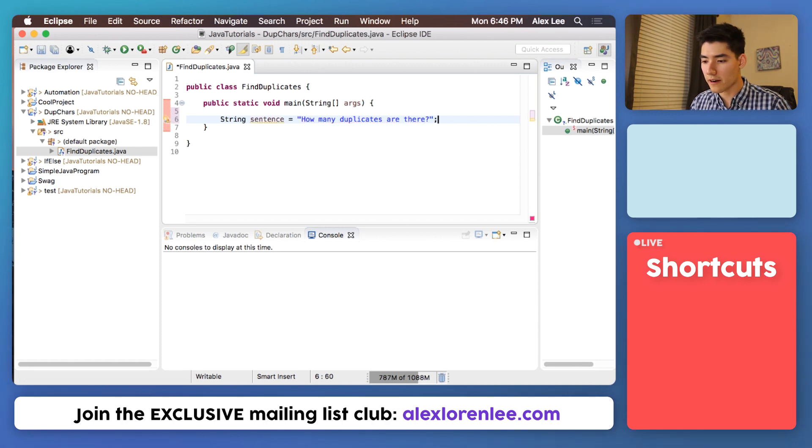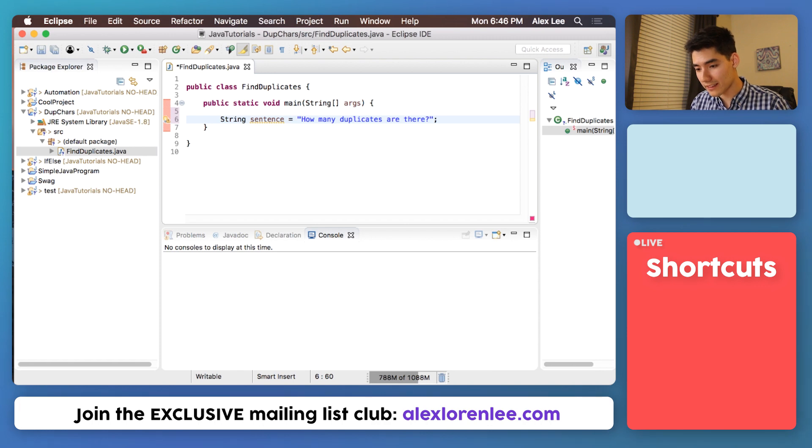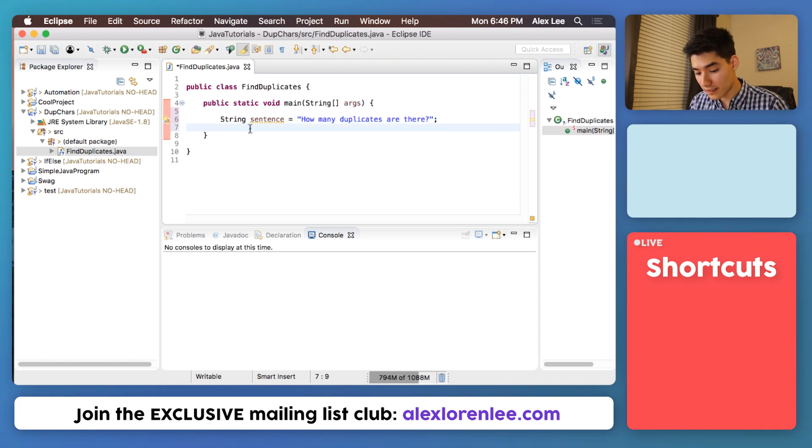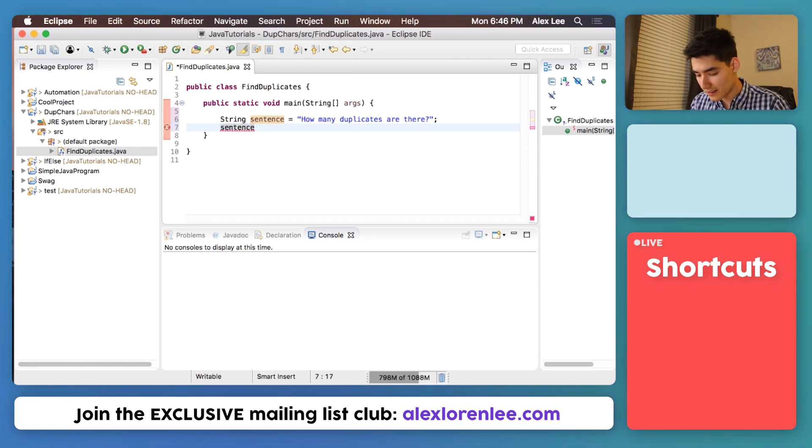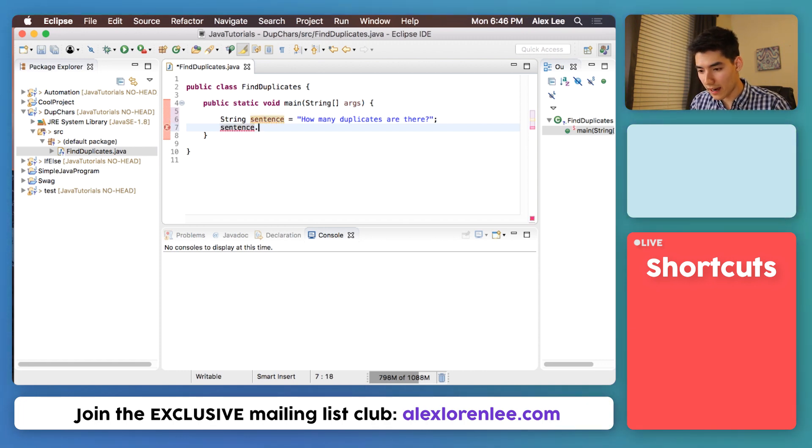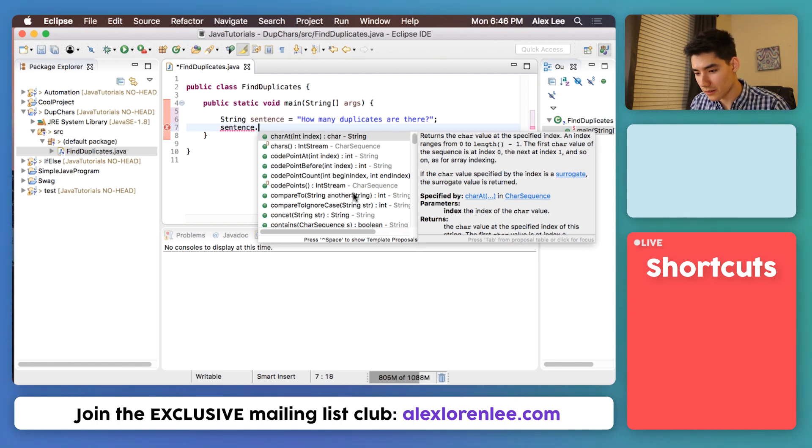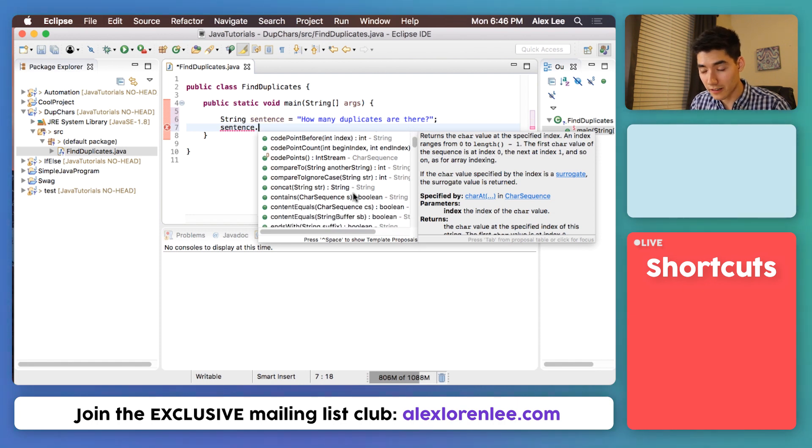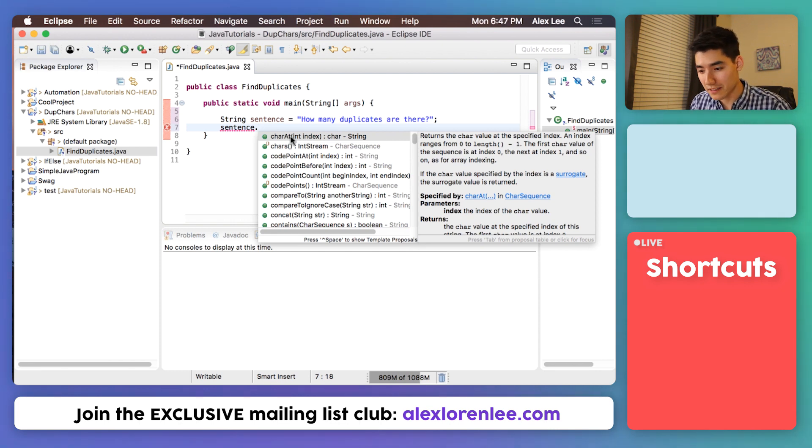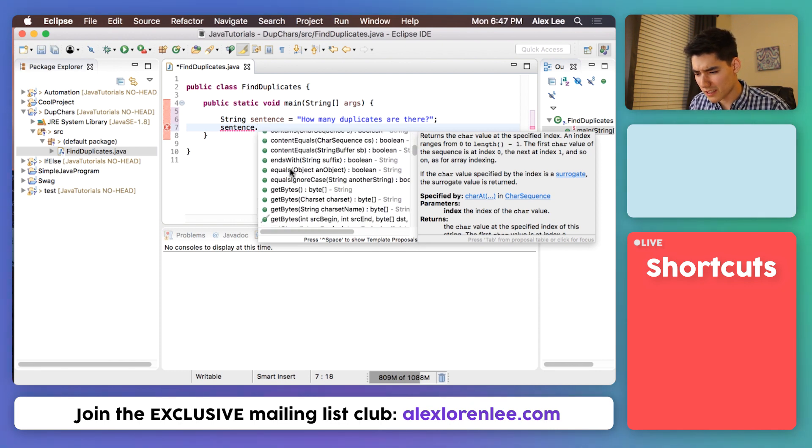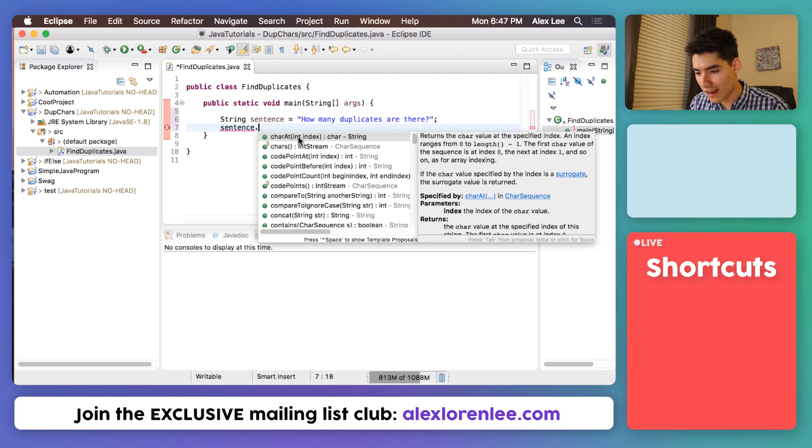Now this program's based on getting characters from a string. So I'm gonna show you how to do that. To get a character from a string, you type the string, so ours is sentence, and then you do a dot. This will bring up all the things that we can do with our string. We can say charAt, that's actually the one we'll be using. There's a bunch of other things here you can explore on your own, but we're just gonna click charAt.